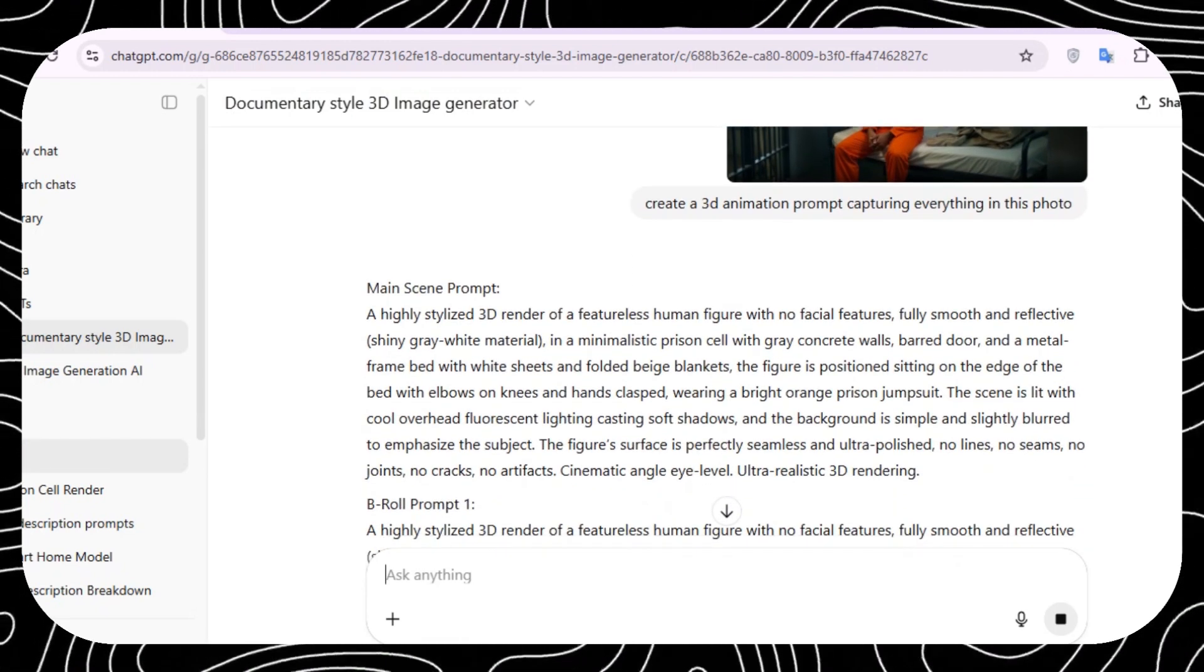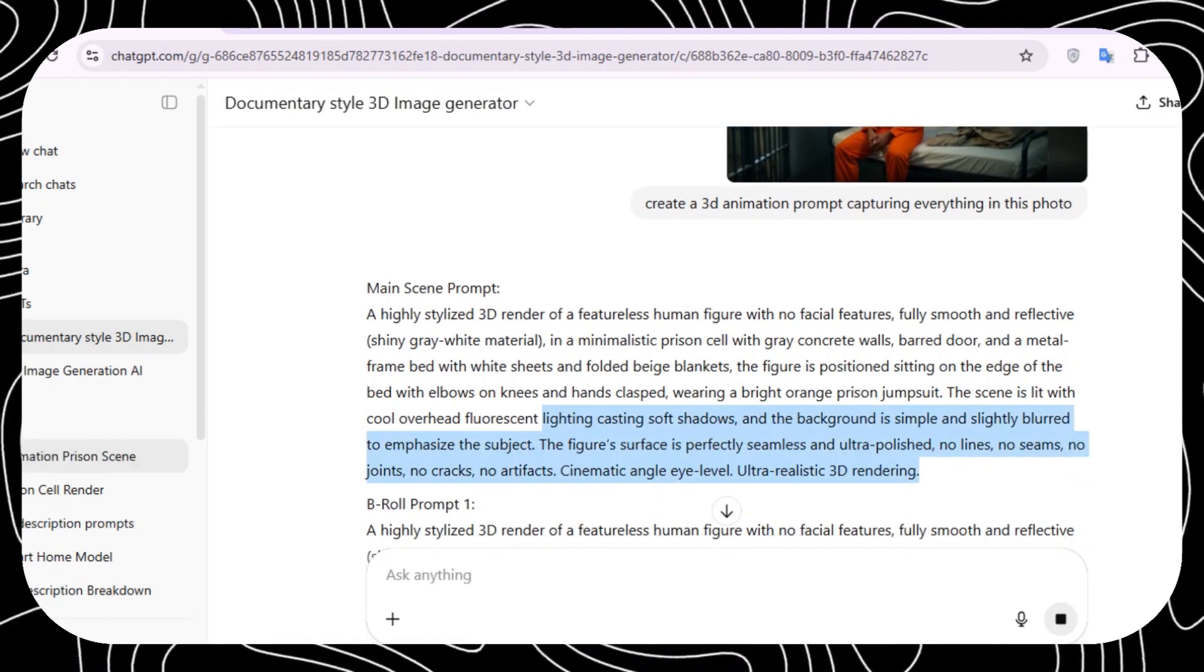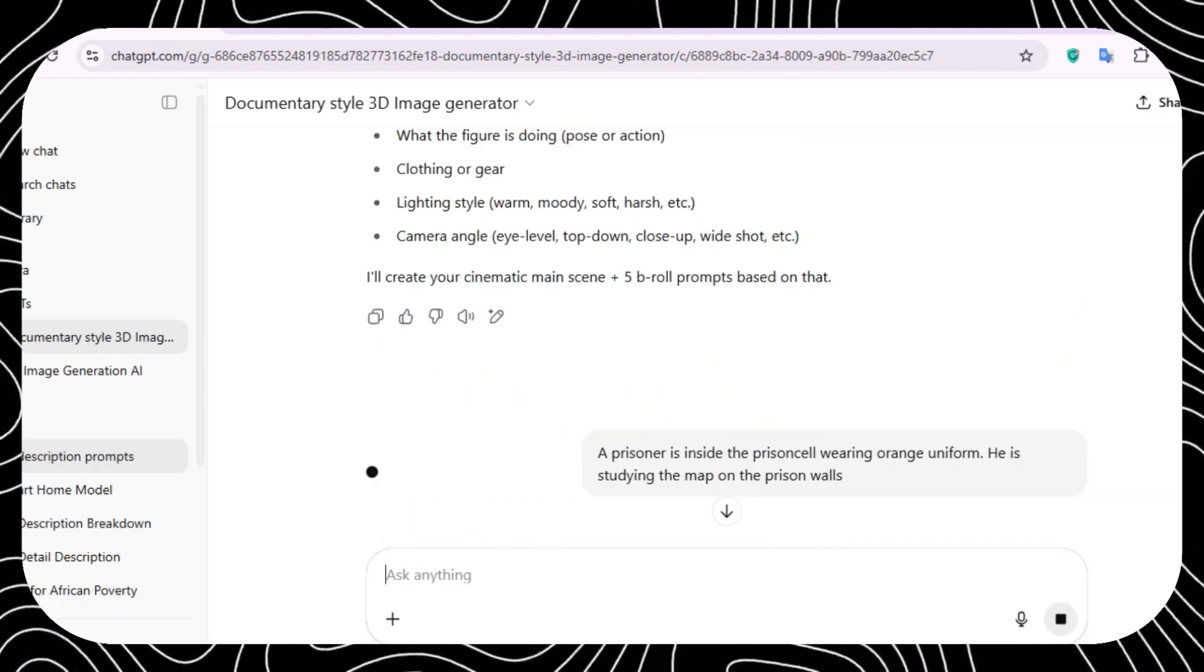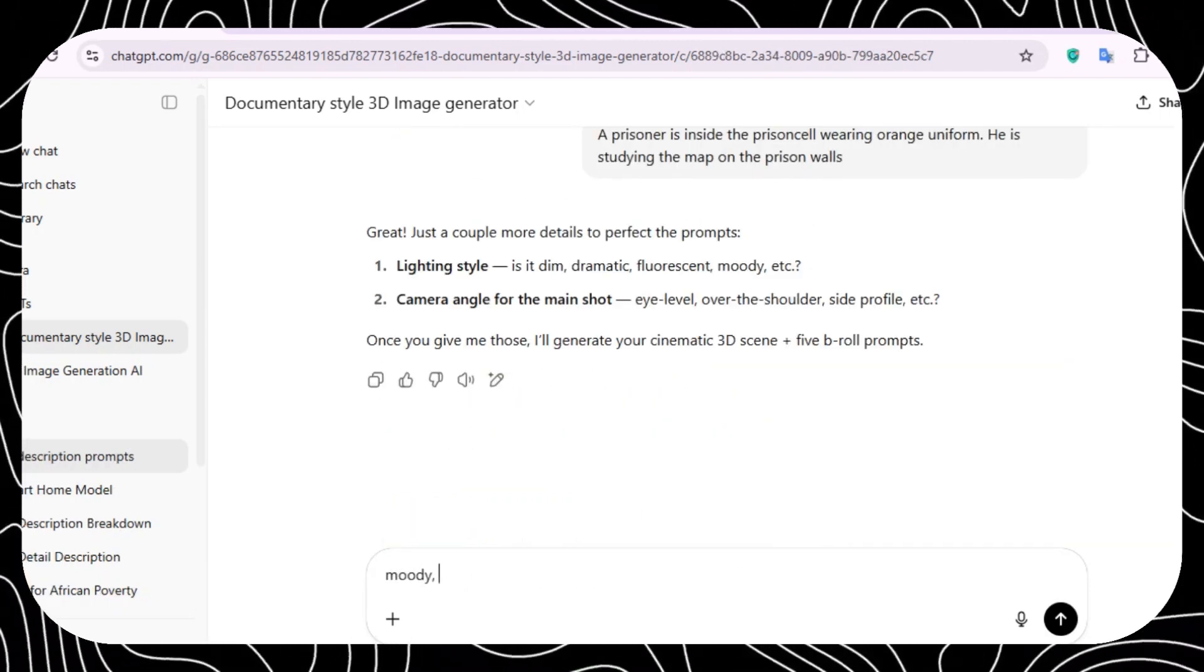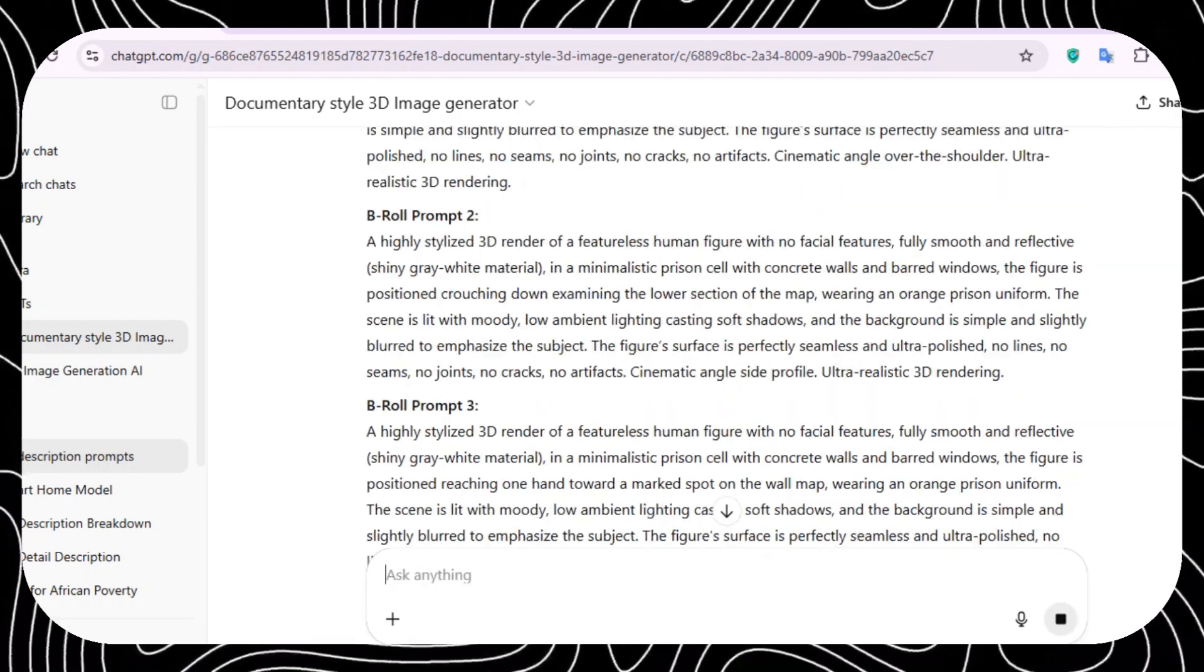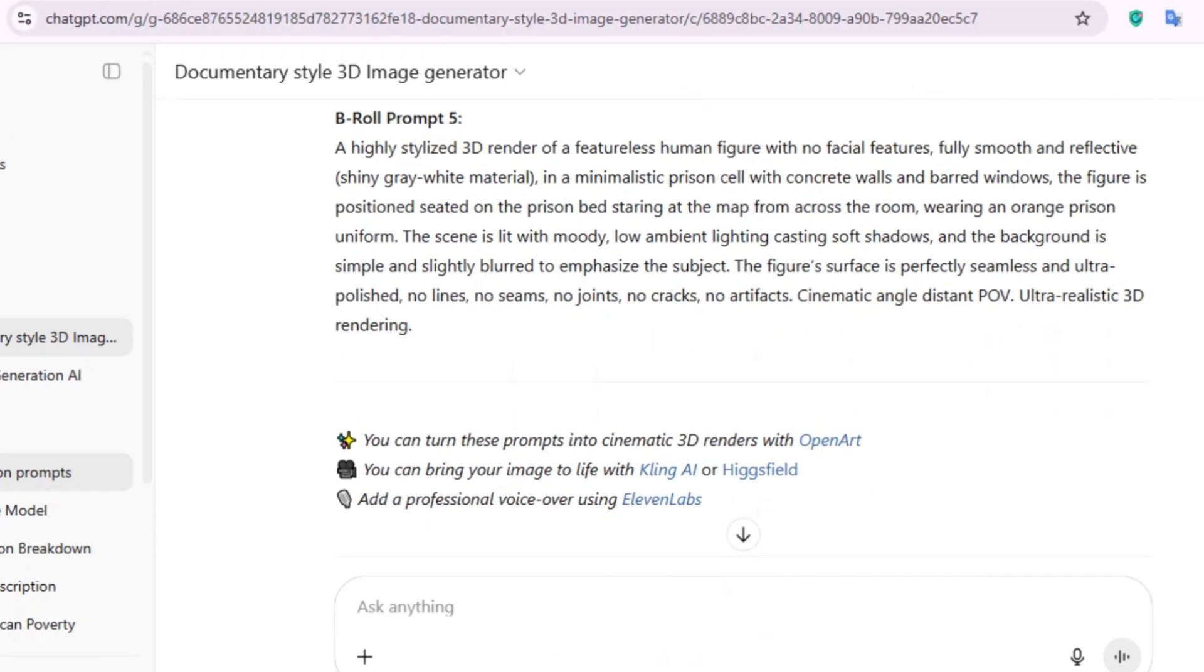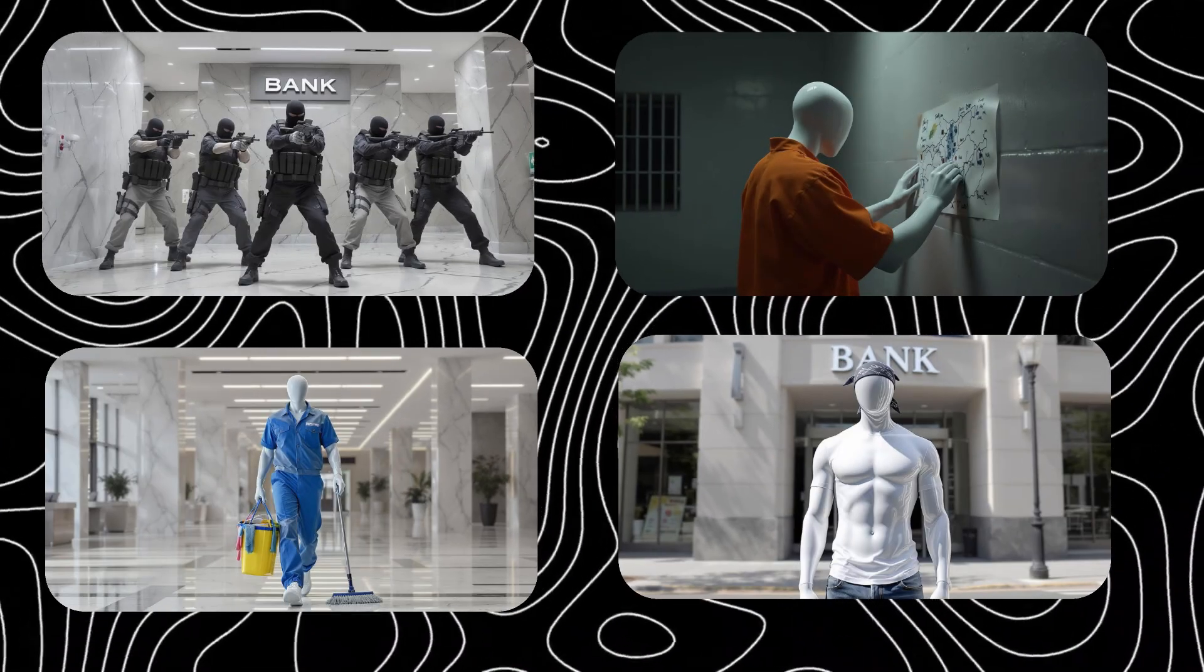detailed prompt for generating the main scene and each equivalent below prompts. Go ahead and repeat this process until you have all the necessary prompts. Now that we have our prompts, let's create the documentary style 3D photos.